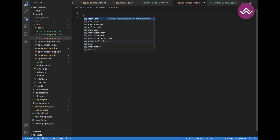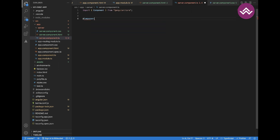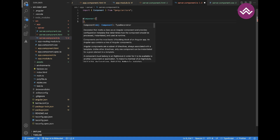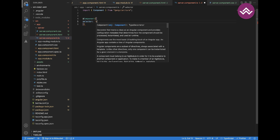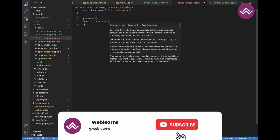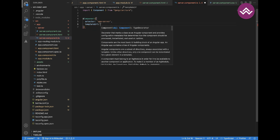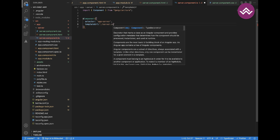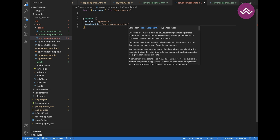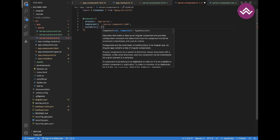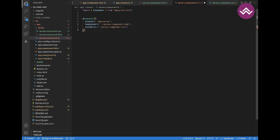To tell the Angular compiler this is a component file, we have to add the @Component decorator. You can find the Component decorator from the Angular core. Let's add the selector — the selector name is 'app-server'. In templateUrl, you provide your HTML file: server.component.html. And in styleUrls, you provide your CSS file.